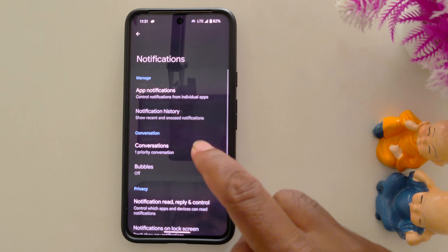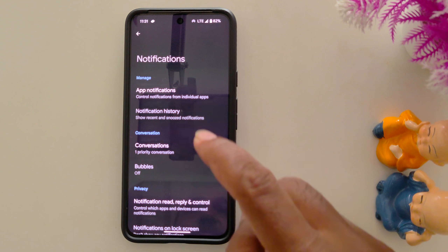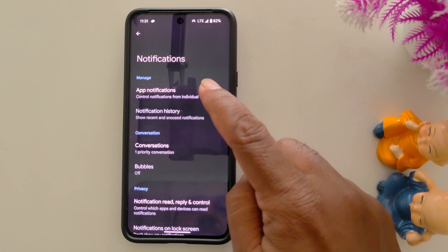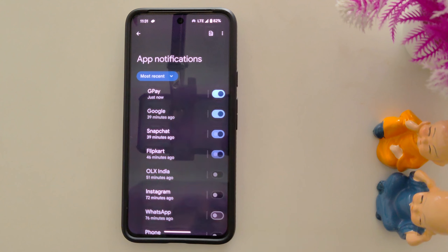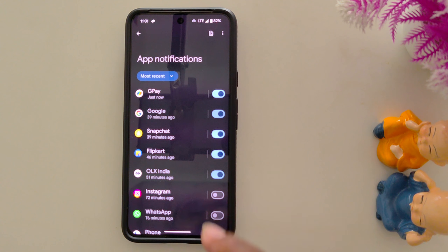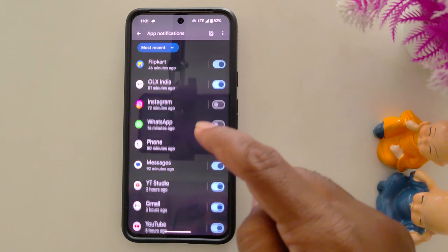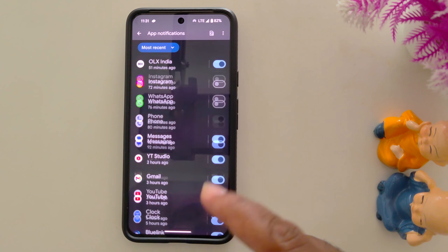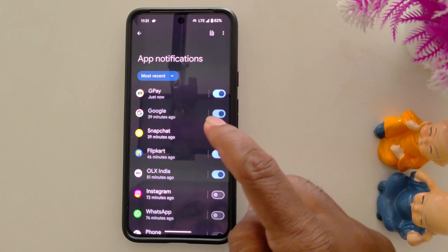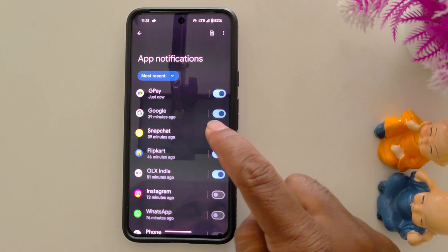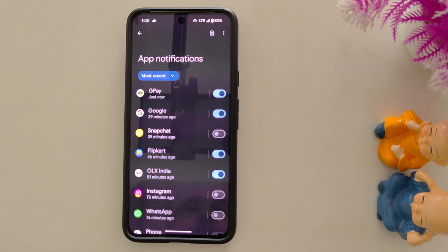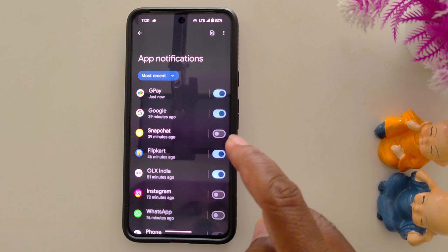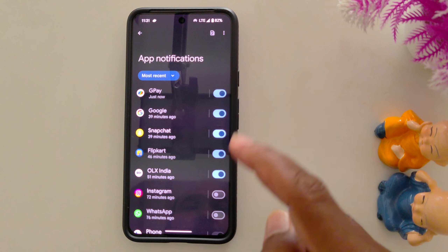To individually enable or disable app notifications, tap on App Notifications. Here you can see the list of available applications. To hide a specific app's notification, just toggle it off to hide the notification from the lock screen.